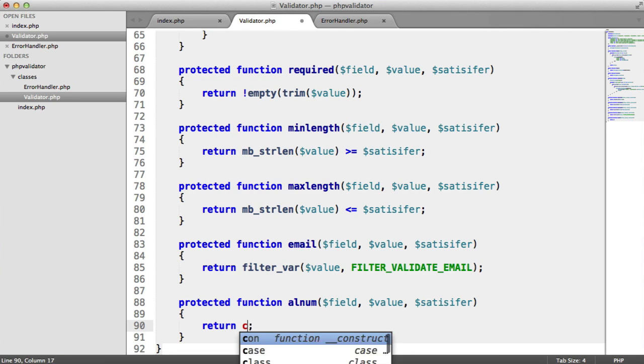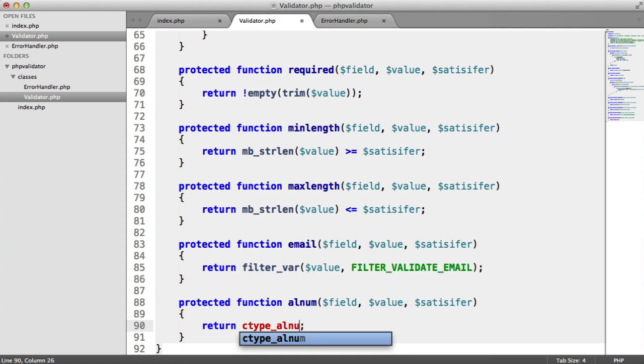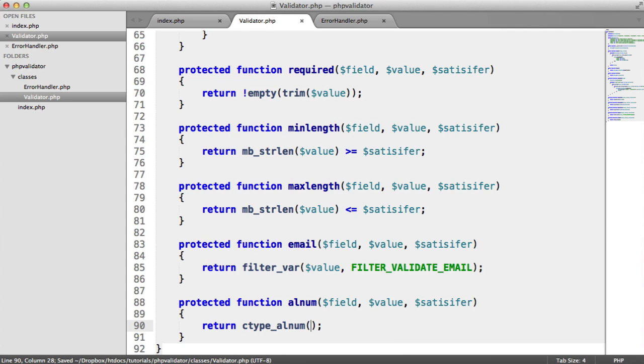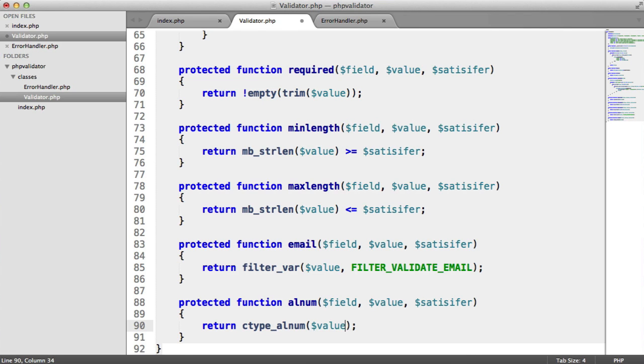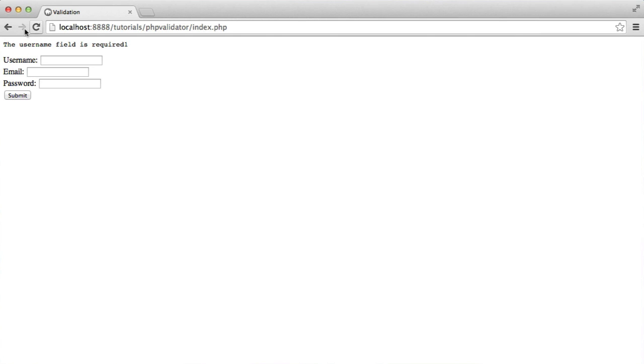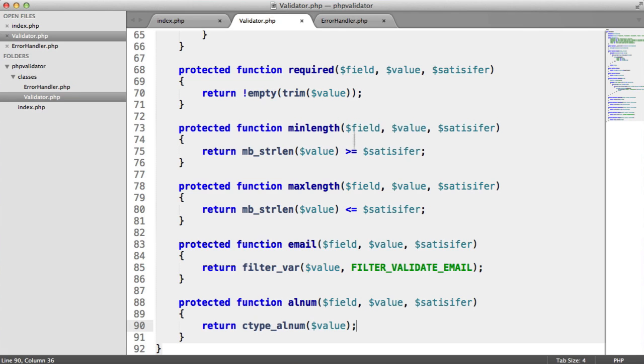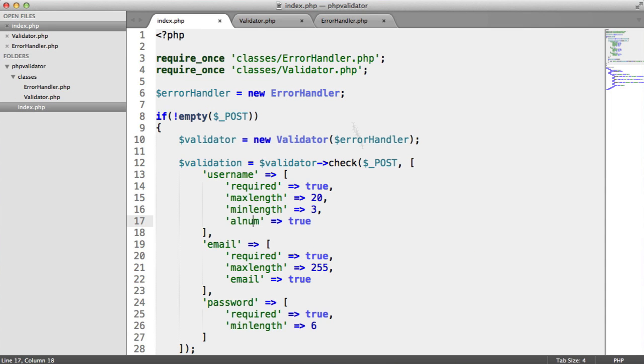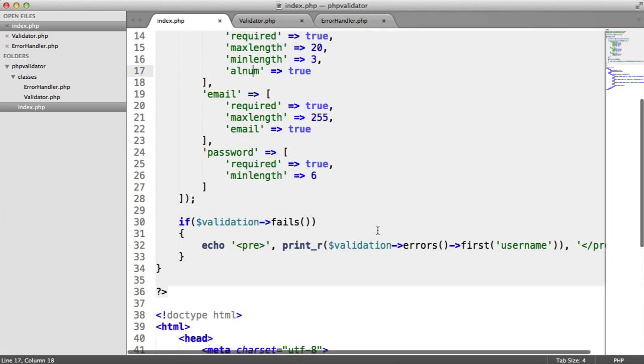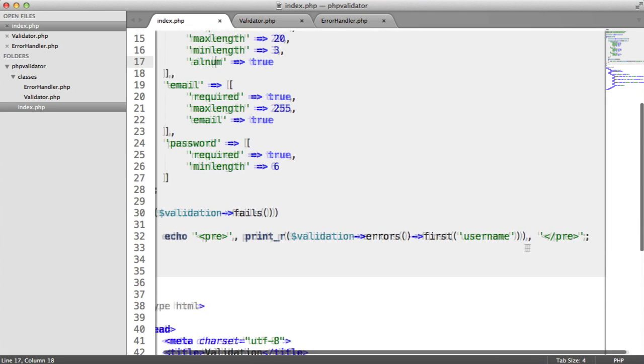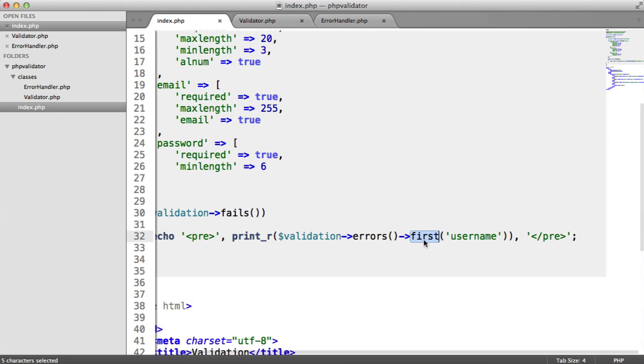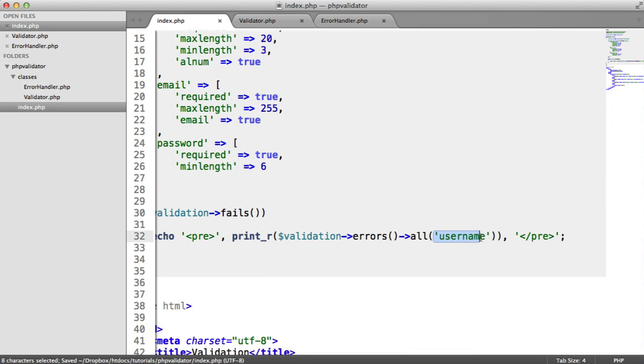In here, we've got the field value and the satisfier. So in here, we can actually use the ctype alnum function. This takes a string value and returns a true or false value, a boolean. This is just going to be value. So in this case, now we can just submit. In actual fact, let's change this to all and get rid of the key.